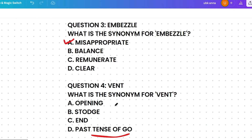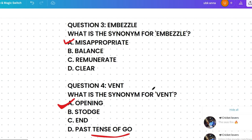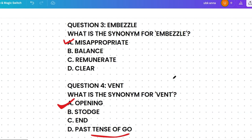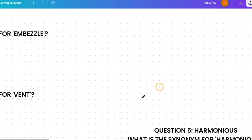Opening means a hole or gap. Storage means a place to keep things. End means the final point. Vent actually means an opening that allows air, gas, or liquid to pass out. So the correct answer is opening, as they share the same meaning.